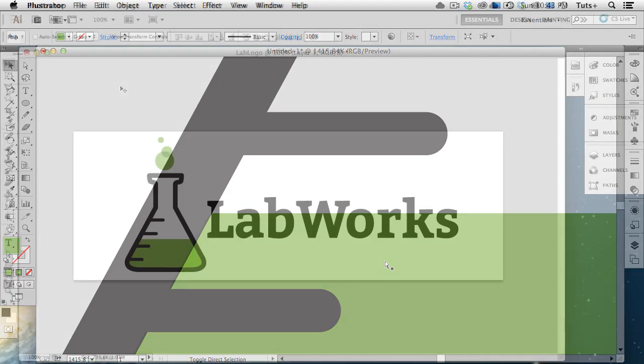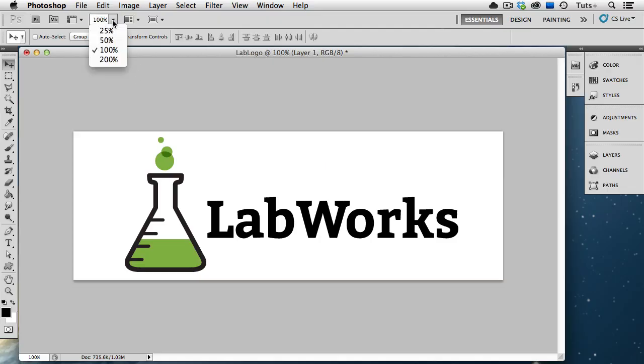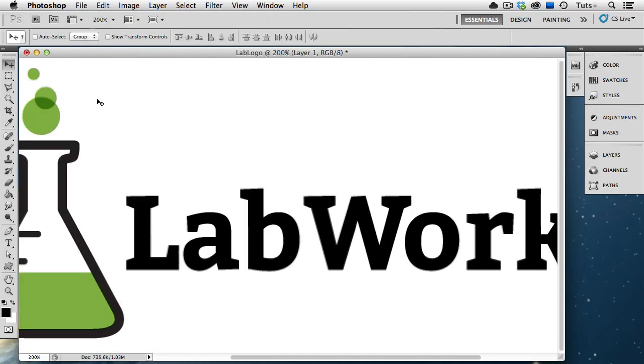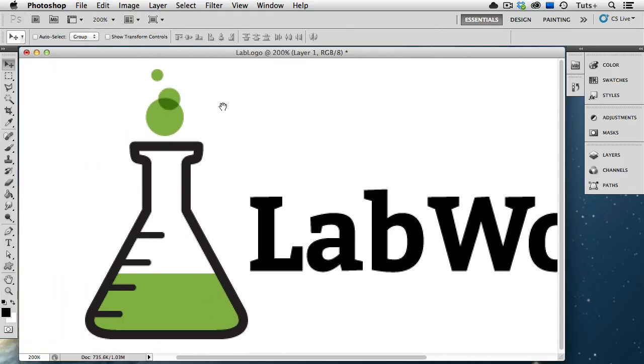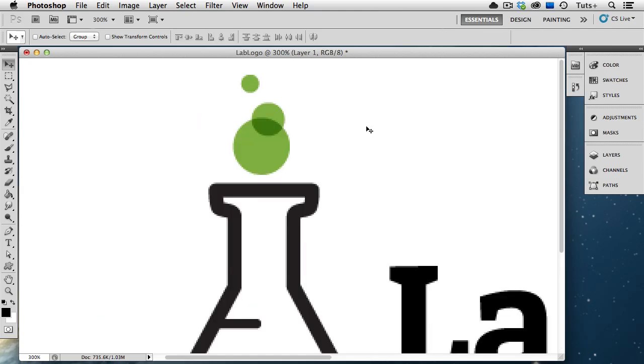Here's that same logo as a raster file in Photoshop. We're viewing it at 100%, but even if I enlarge it to 200%, it starts to look fuzzy. And it looks even worse at higher magnifications, because the resolution of the raster is simply not high enough.